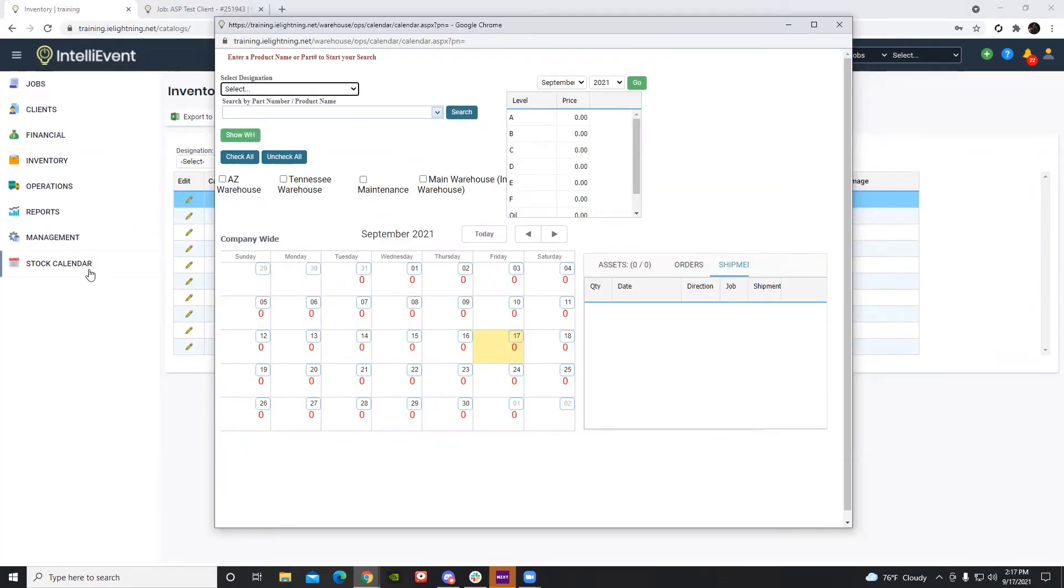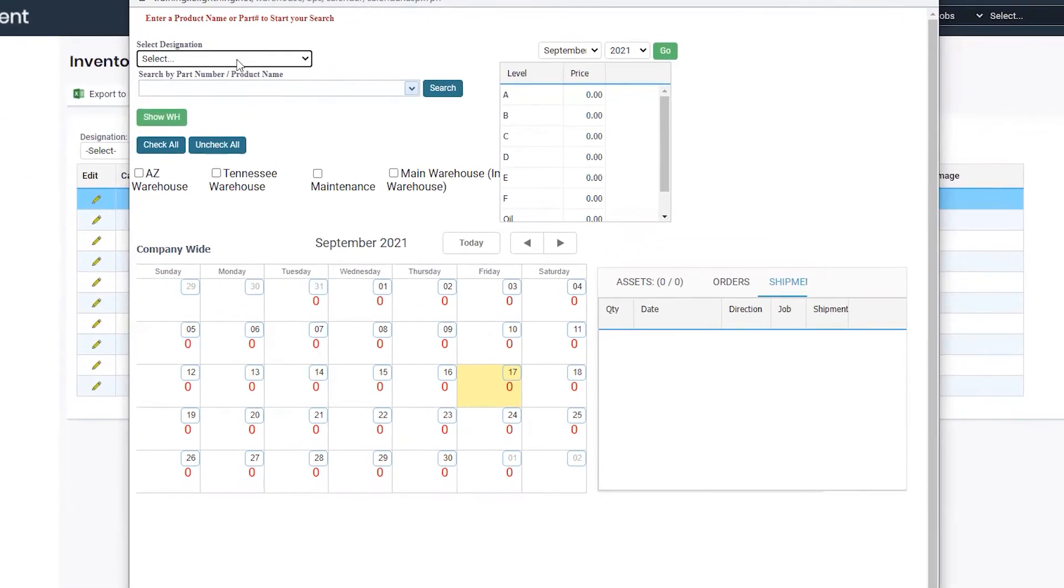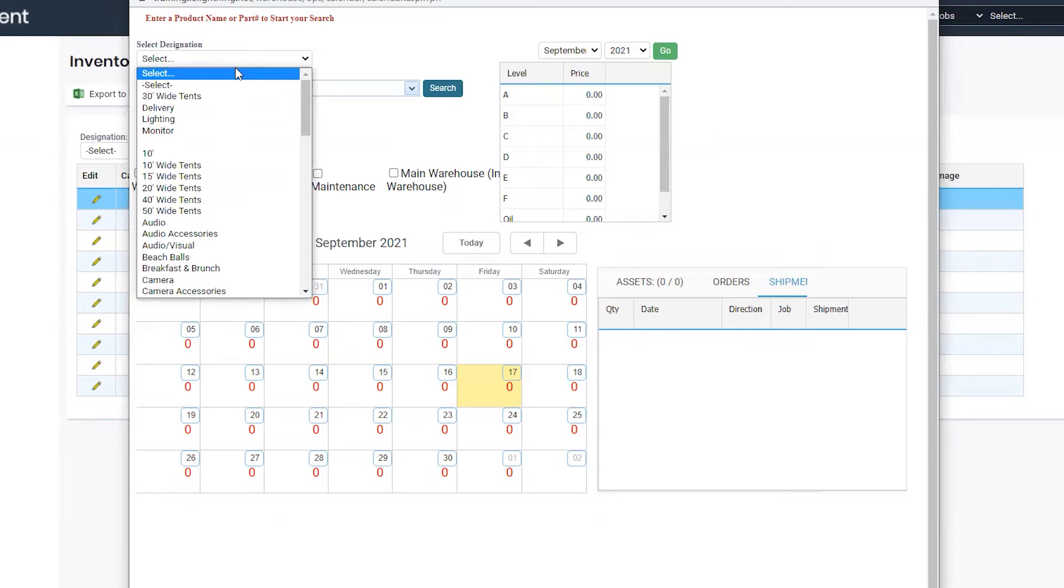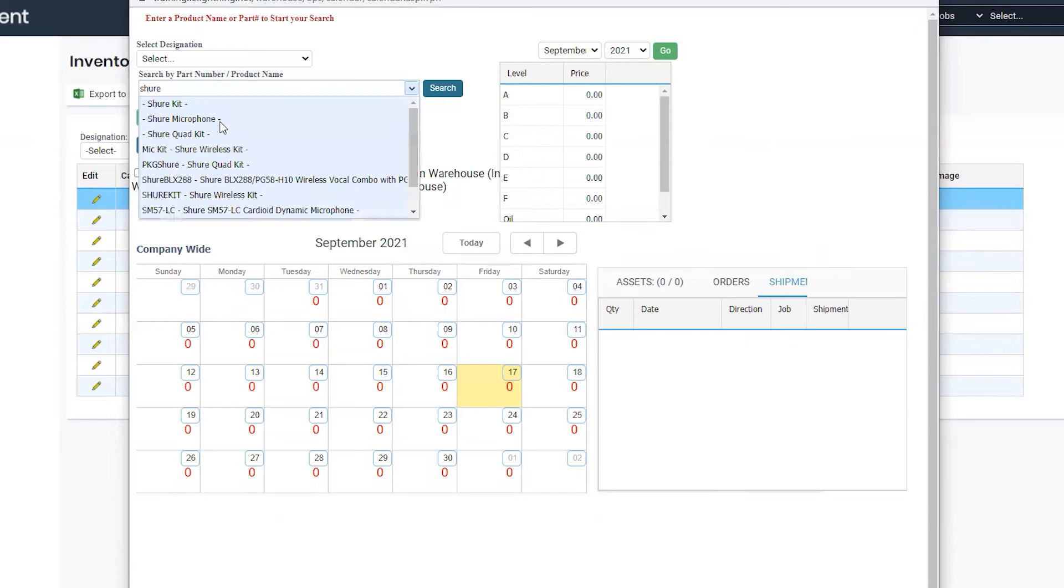Once you navigate to the main stock calendar, you'll see at the top you can select the designation for the item you're trying to view. You can also begin to type in the item you're looking for and it will generate from your inventory.